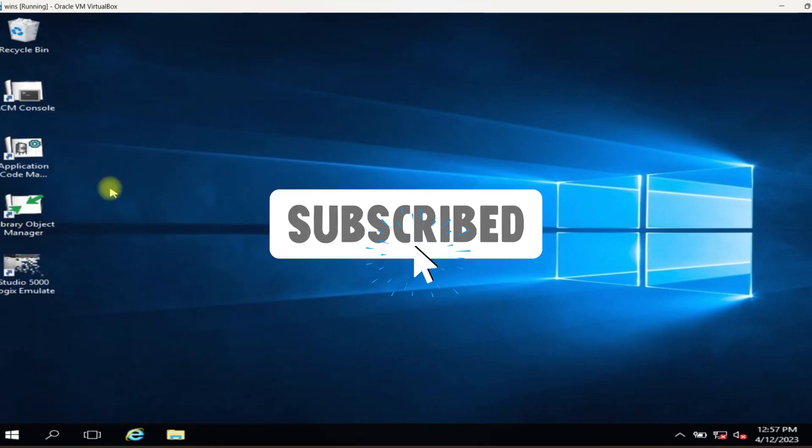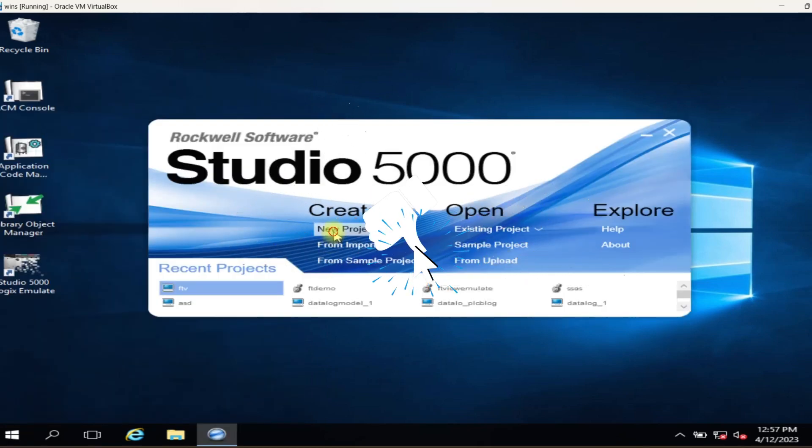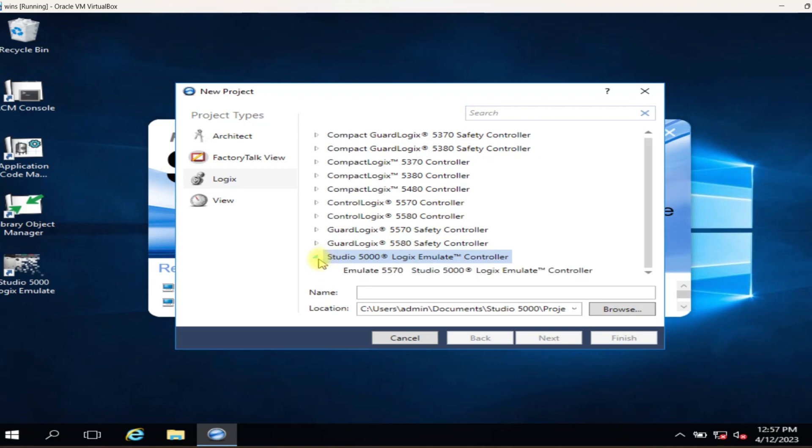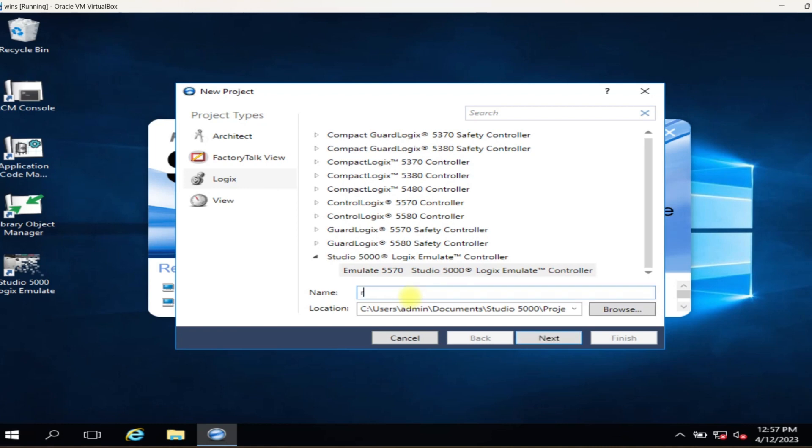Welcome to our channel. Today's topic is how to emulate BusLogix 5000 controller using Studio 5000 Logix Emulate. First step, open your Studio 5000 and create a simple project.